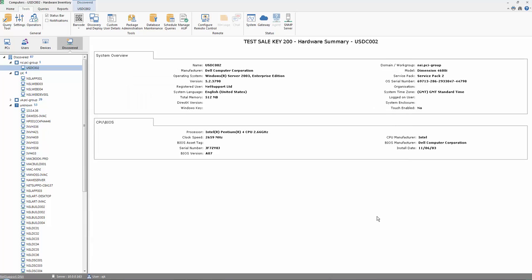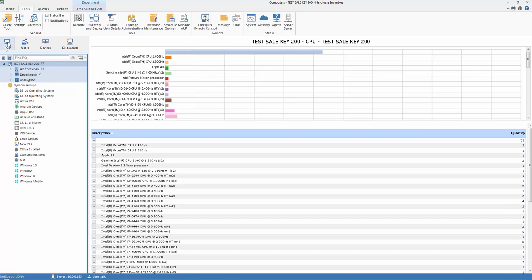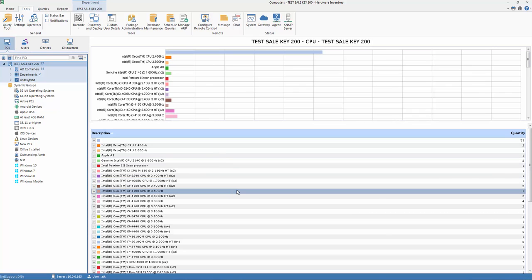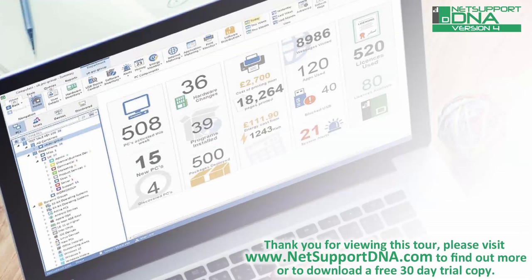When we're done, we can hit close. If we return to our PC view, this reflects all devices that we've identified that have a NetSupport DNA agent on, we can then now monitor that machine moving forwards.